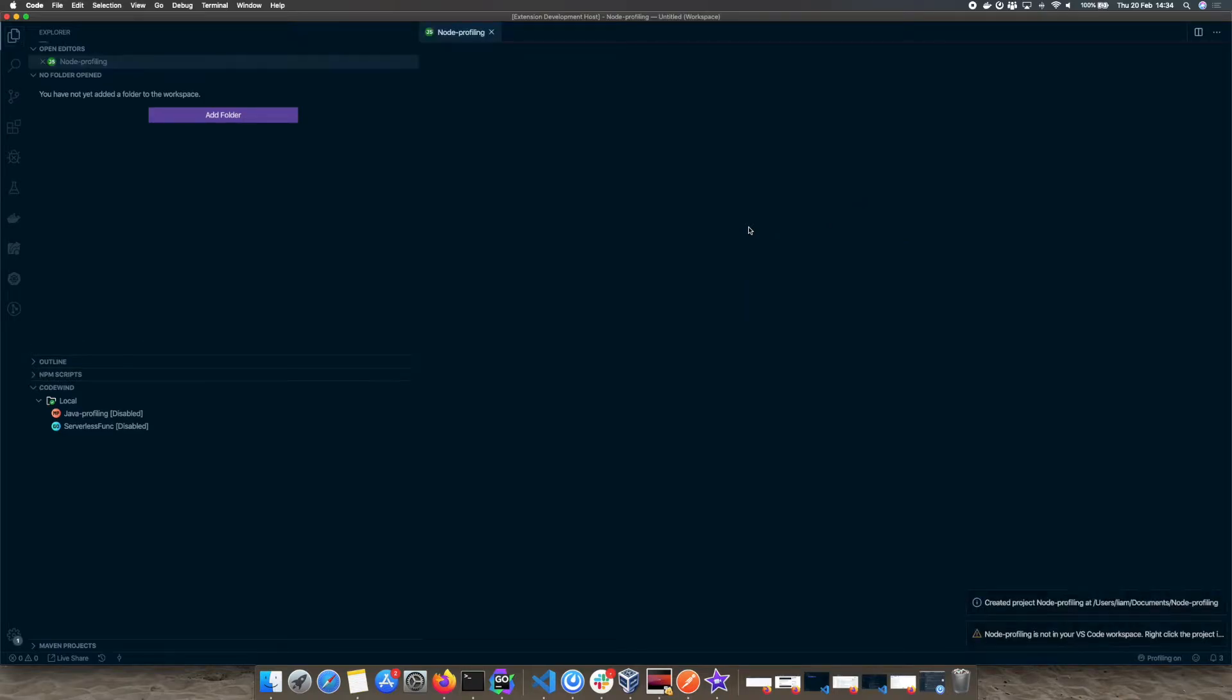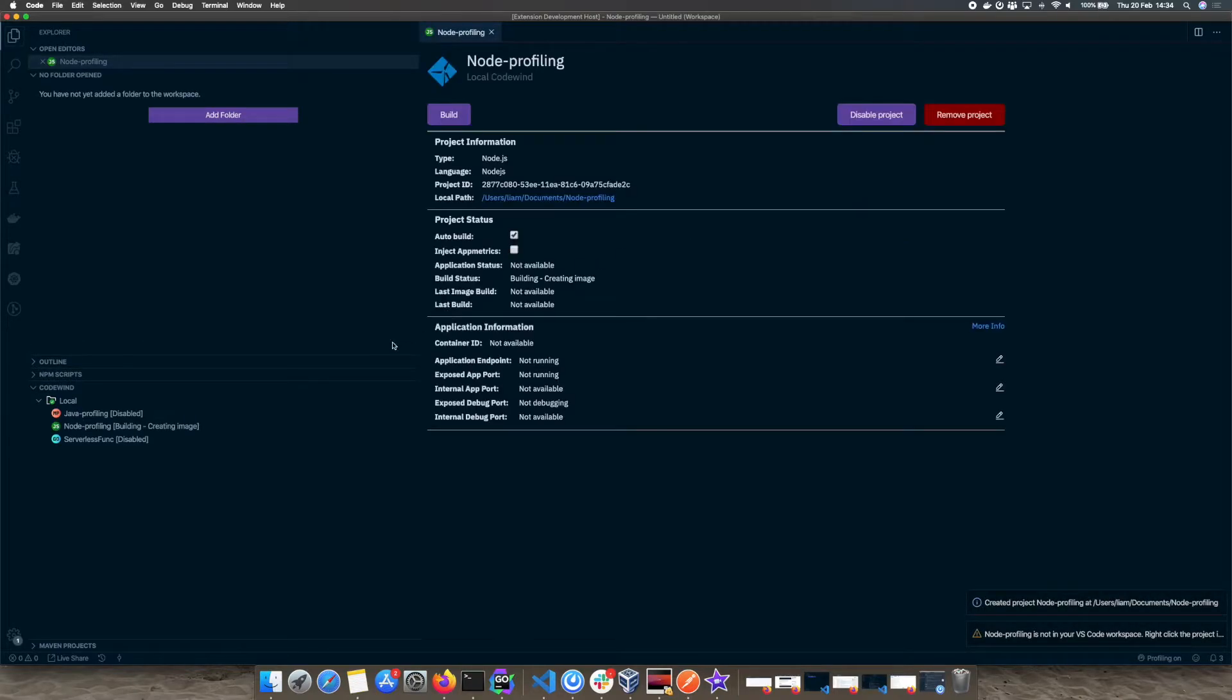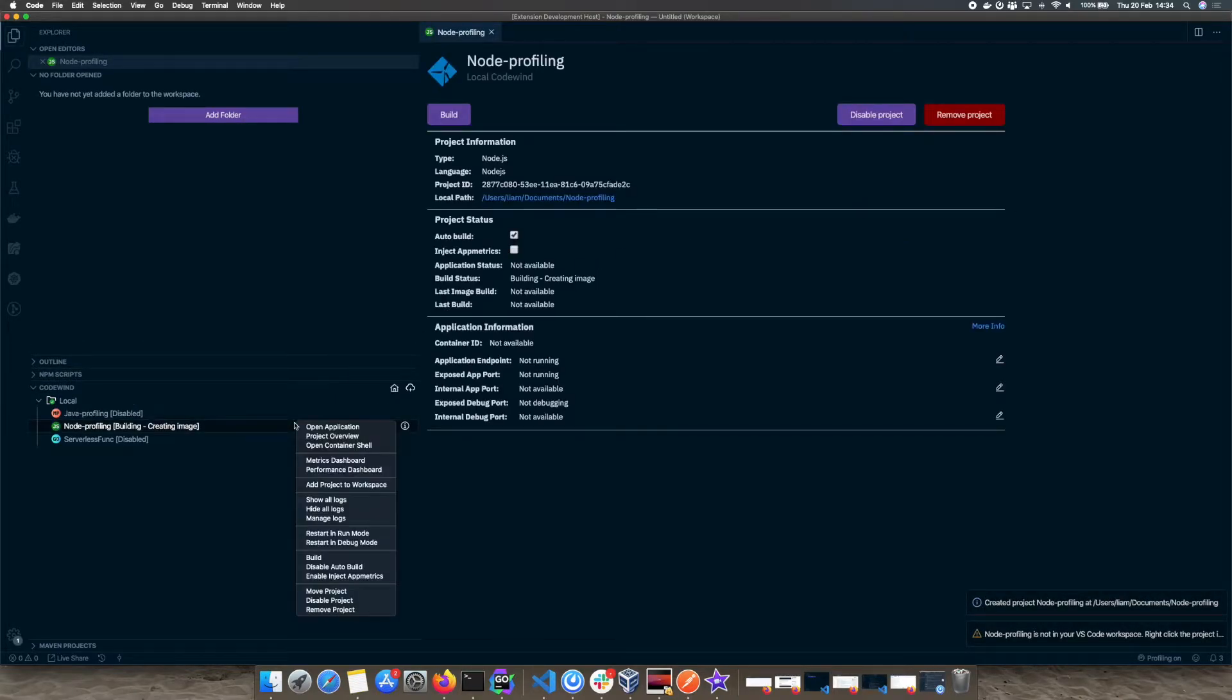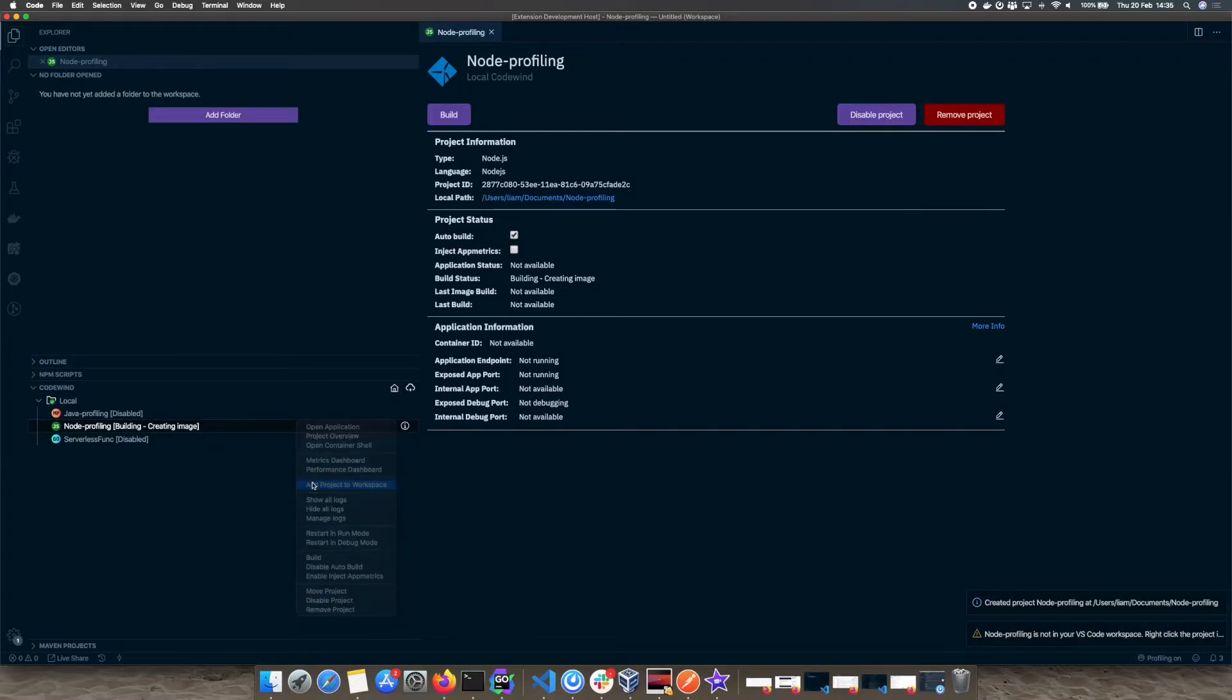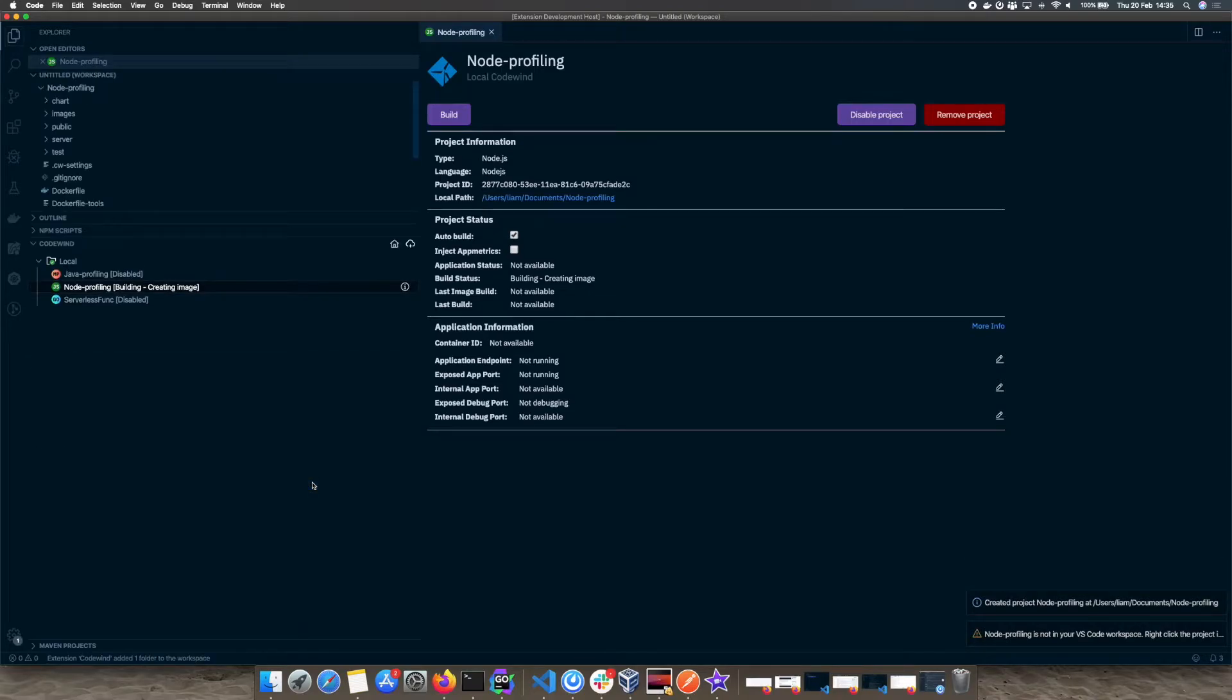Once the project has been created and it is running we want to add it to our workspace. To do this, right click on the project and select add project to workspace.